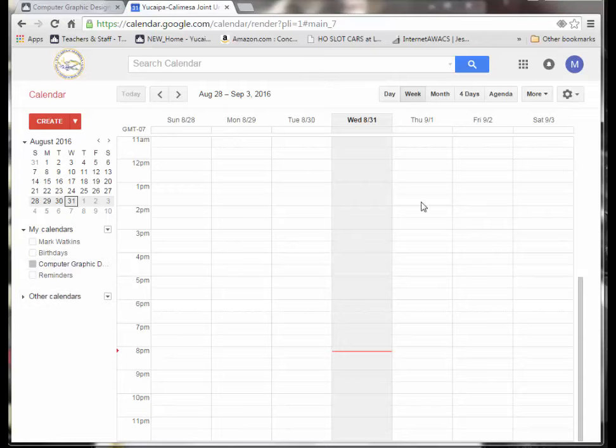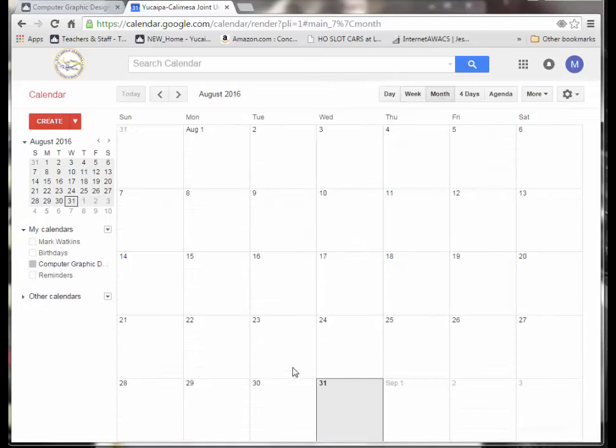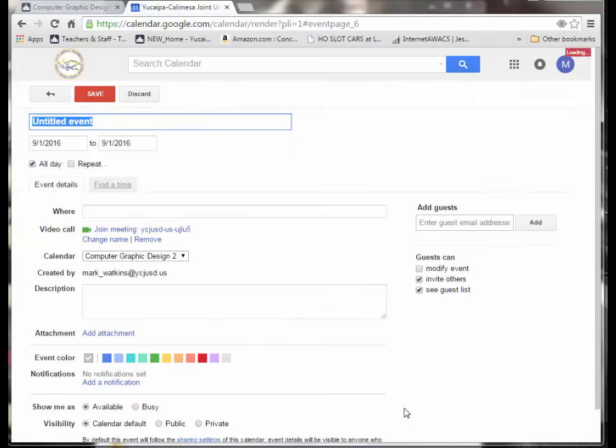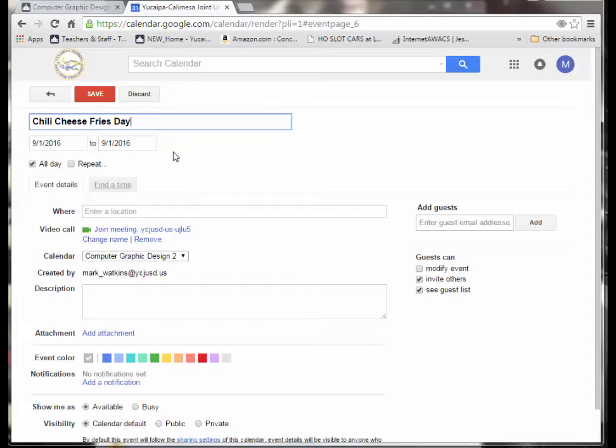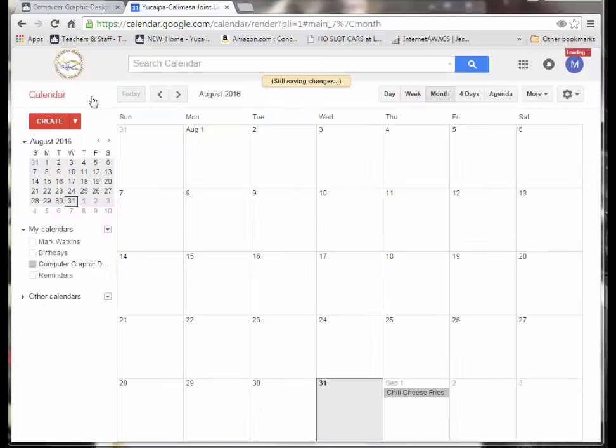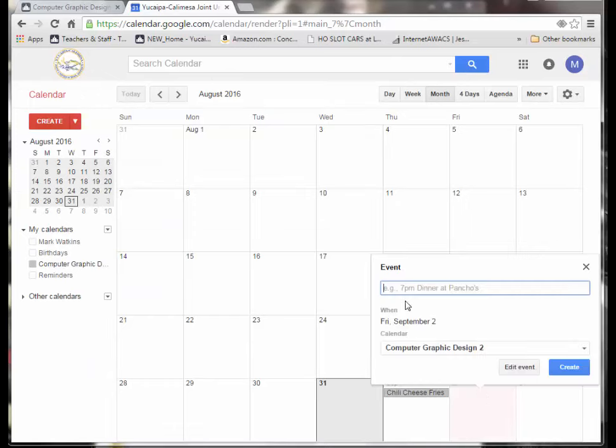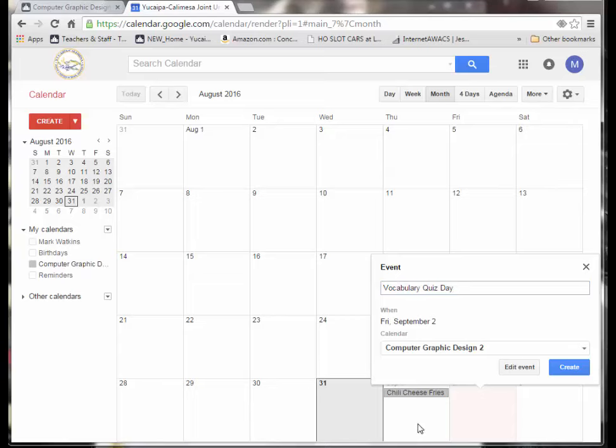Alright. So, what we're going to do tomorrow? I know tomorrow is chili cheese fries day. That's what my kids tell me is the only thing noteworthy about Thursdays at our place. Save that. There he is. And put something in here. We're going to put in vocabulary quiz day. And on and on.